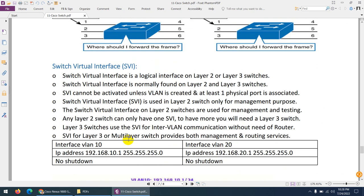Finally, on Cisco switches you need to configure an SVI — Switch Virtual Interface. An SVI is a logical interface on a Layer 2 or Layer 3 switch. On Layer 2 switches, SVI is configured for management purposes — to access the switch remotely via SSH or Telnet, you need an IP address. You can't go to the data center every time to plug in the console, so you create an SVI, assign an IP, and that becomes your management interface.